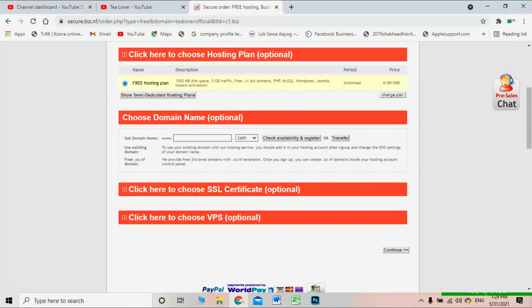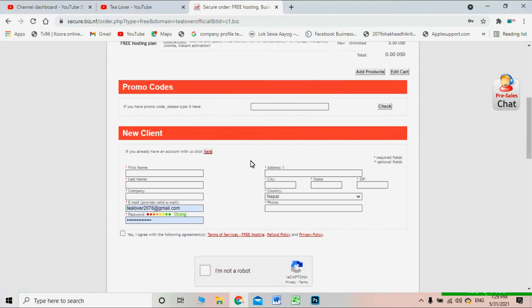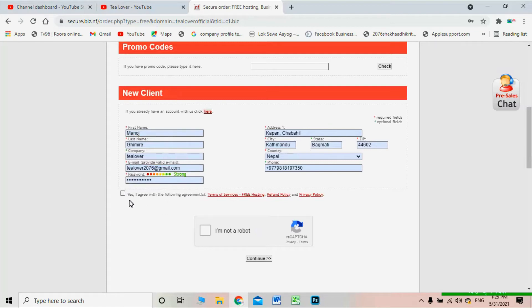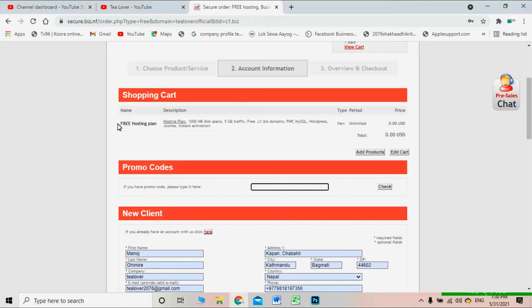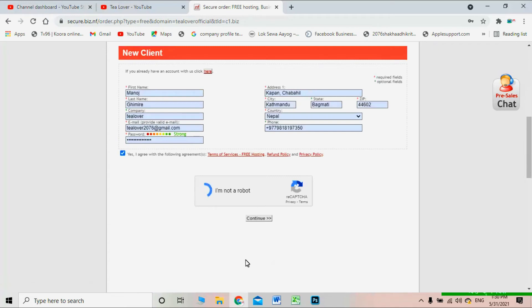After selecting the free hosting plan, scroll down and click the Continue button. You'll need to fill in a small account information form. Provide your email and password. I'm selecting random information here. Click 'Yes, I agree to the terms and conditions.' You do not need any promo code, and you can see the free hosting plan is already at $0.00 USD, added to your cart.